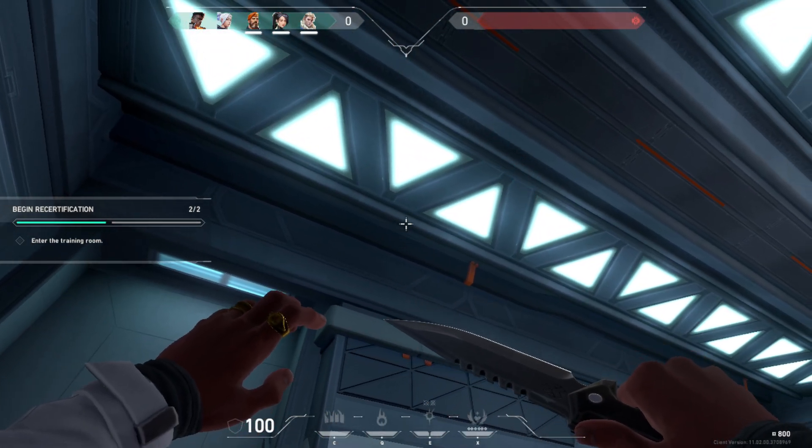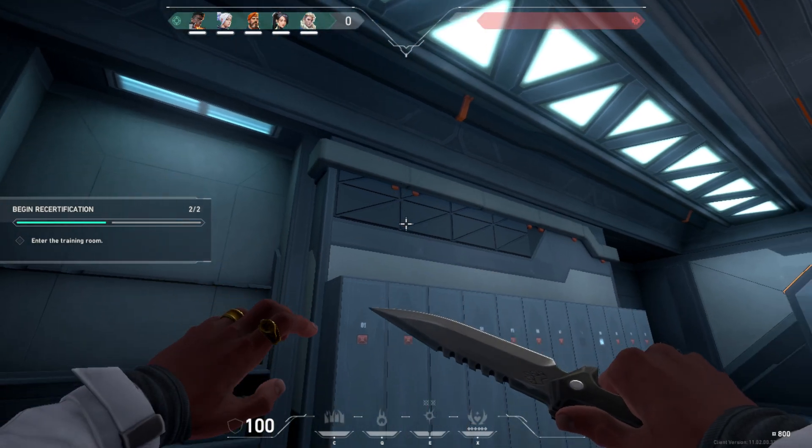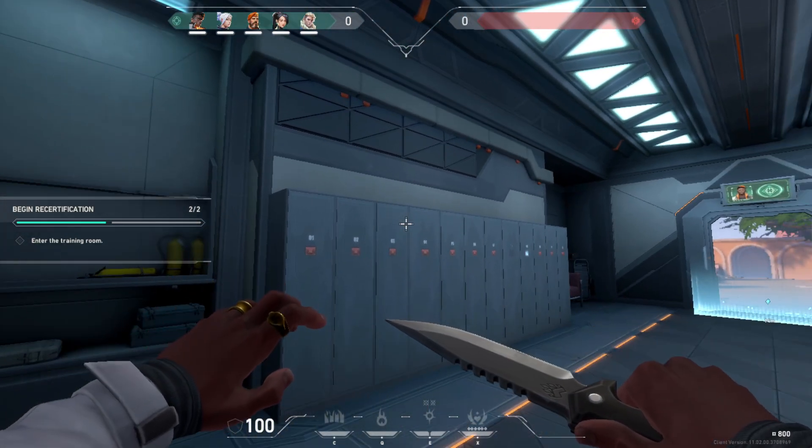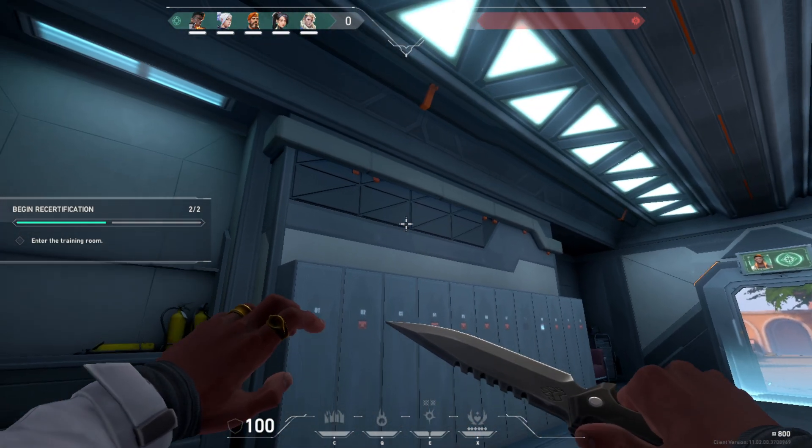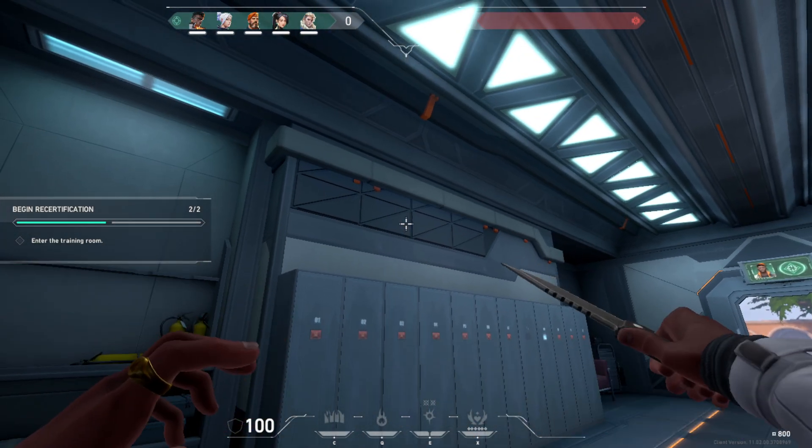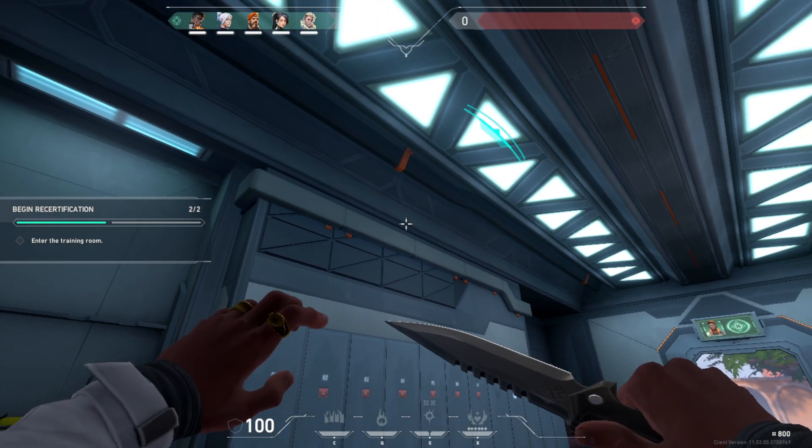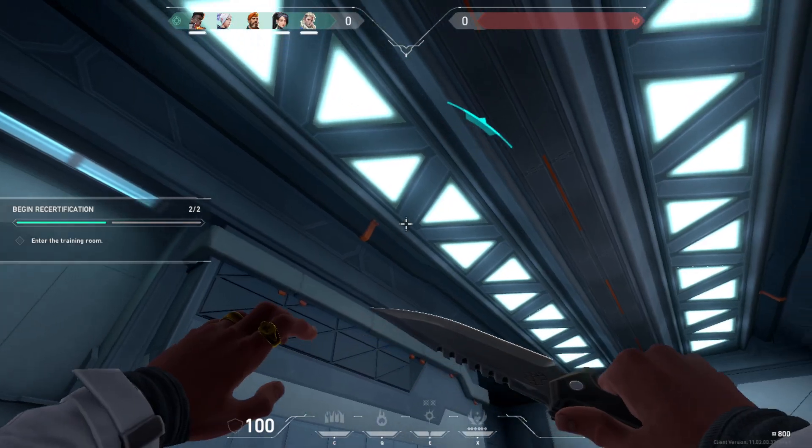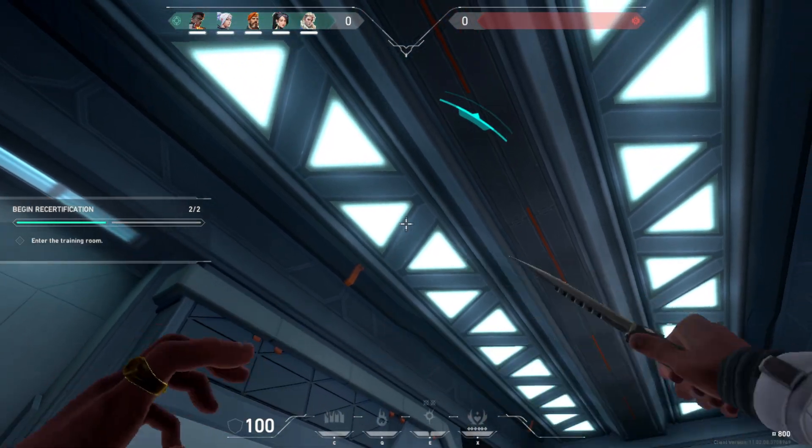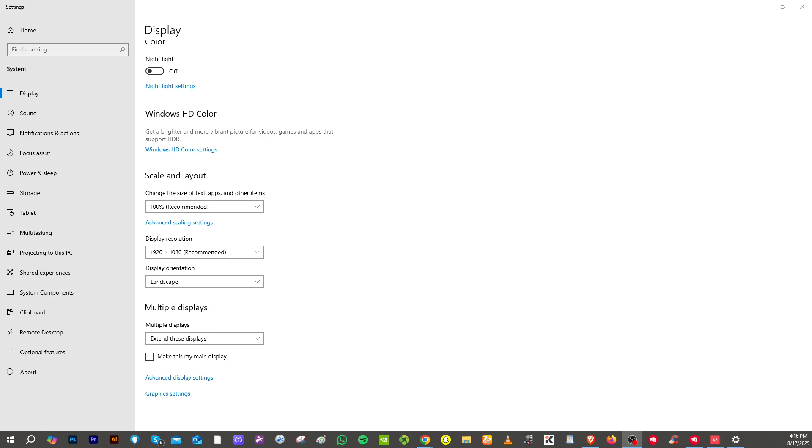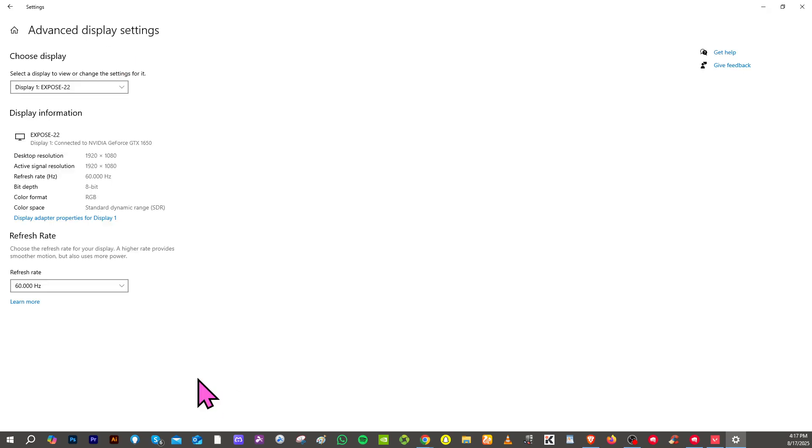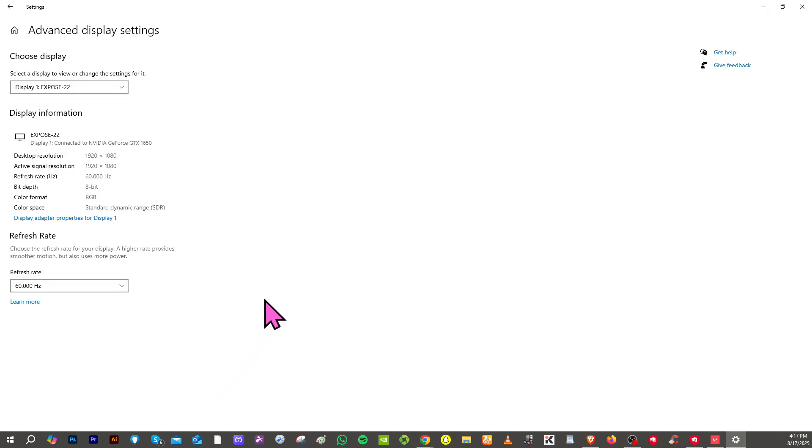Another option that you could look into is by simply adjusting the Windows display resolution. Right click on your desktop and select the display settings. You need to scroll down to the advanced section and under the display adapter properties, go to the adapter tab.